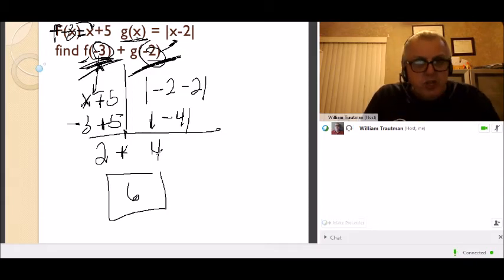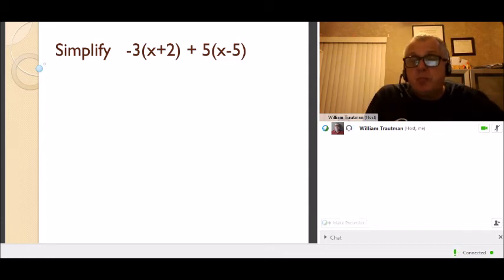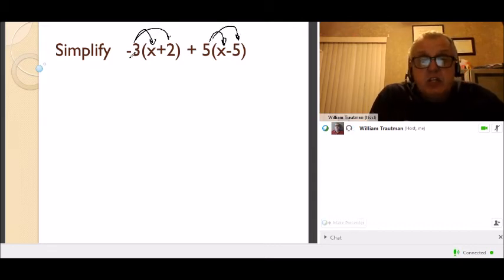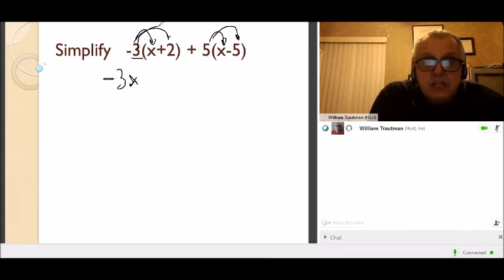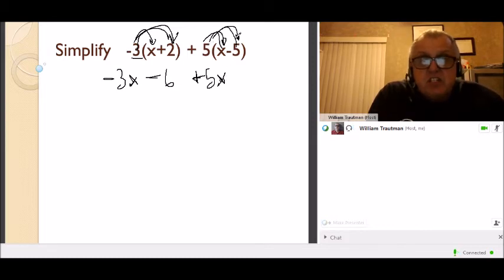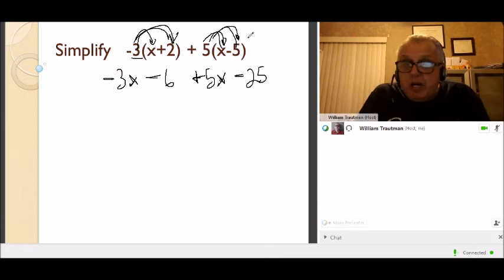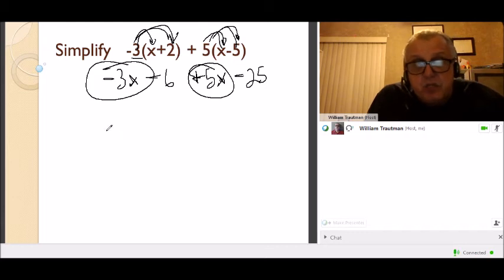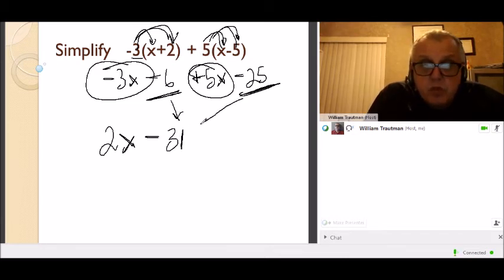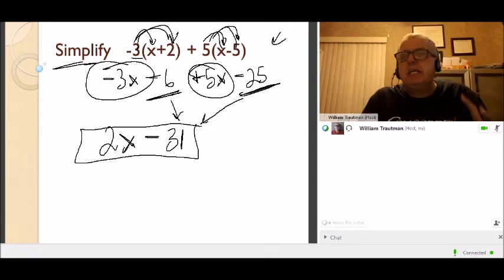Simplify — we're not solving for x, just doing all the math possible. Distribute: negative 3 times x is negative 3x, negative 3 times positive 2 is negative 6; 5 times x is positive 5x, 5 times negative 5 is negative 25. Now combine like terms: negative 3x plus 5x is positive 2x; negative 6 minus 25 is negative 31. The answer is 2x minus 31. There's no equal sign, so we're not finding x — just distributing and combining like terms.